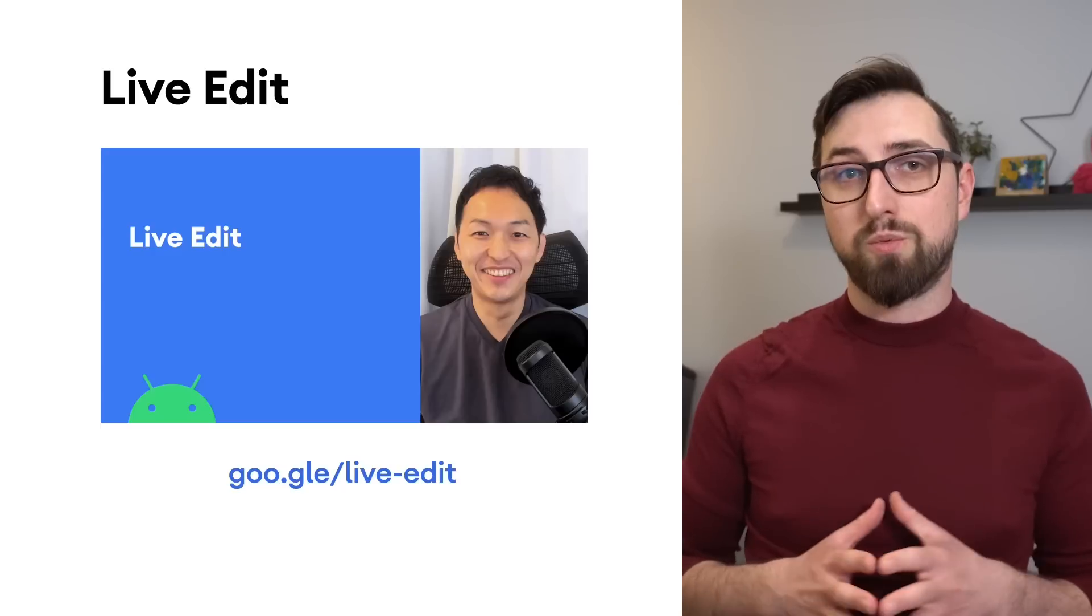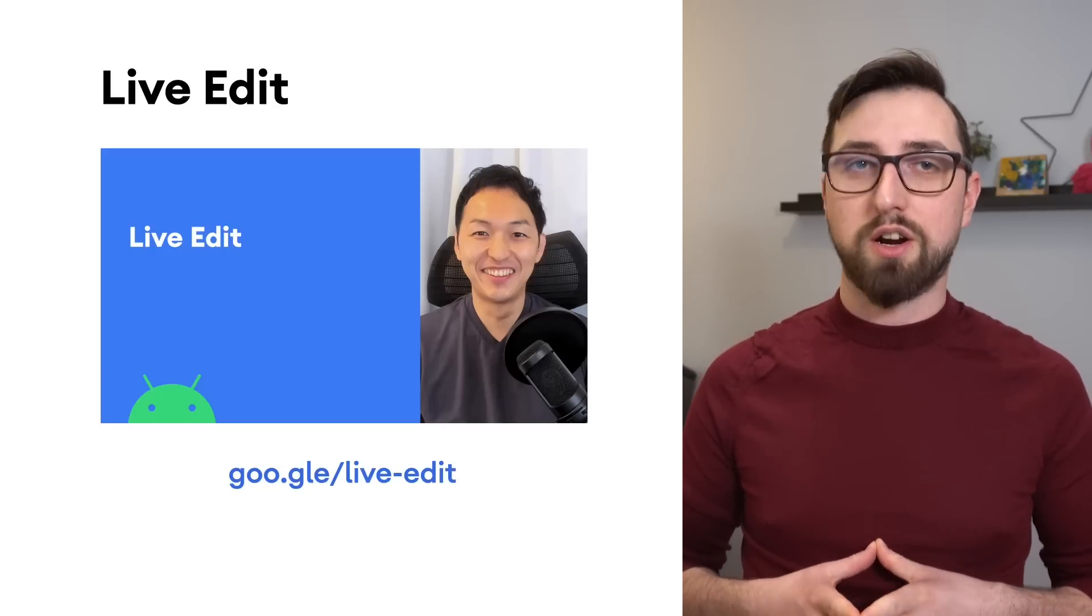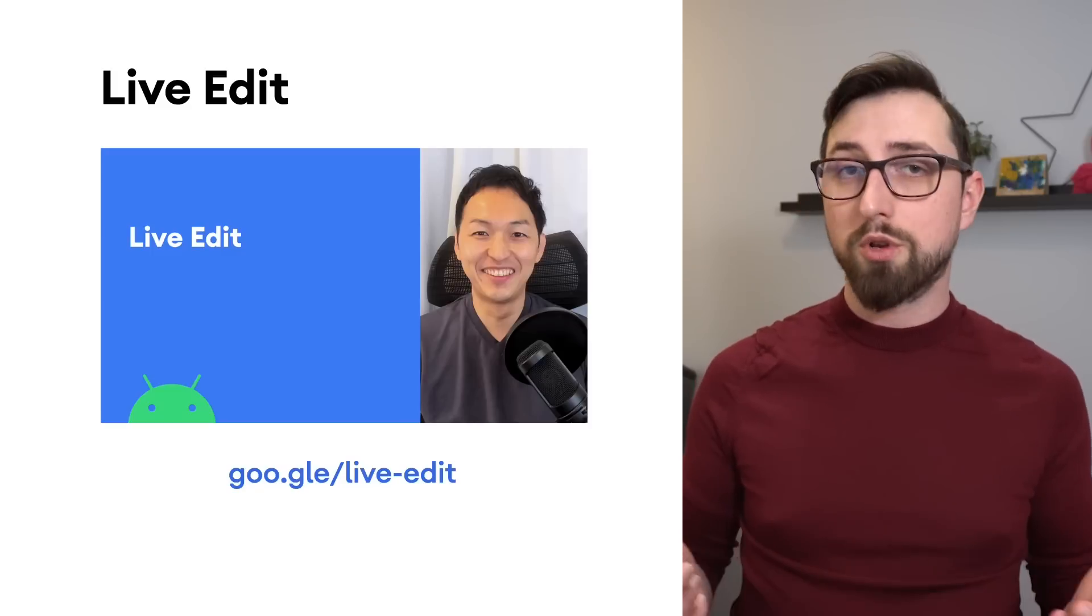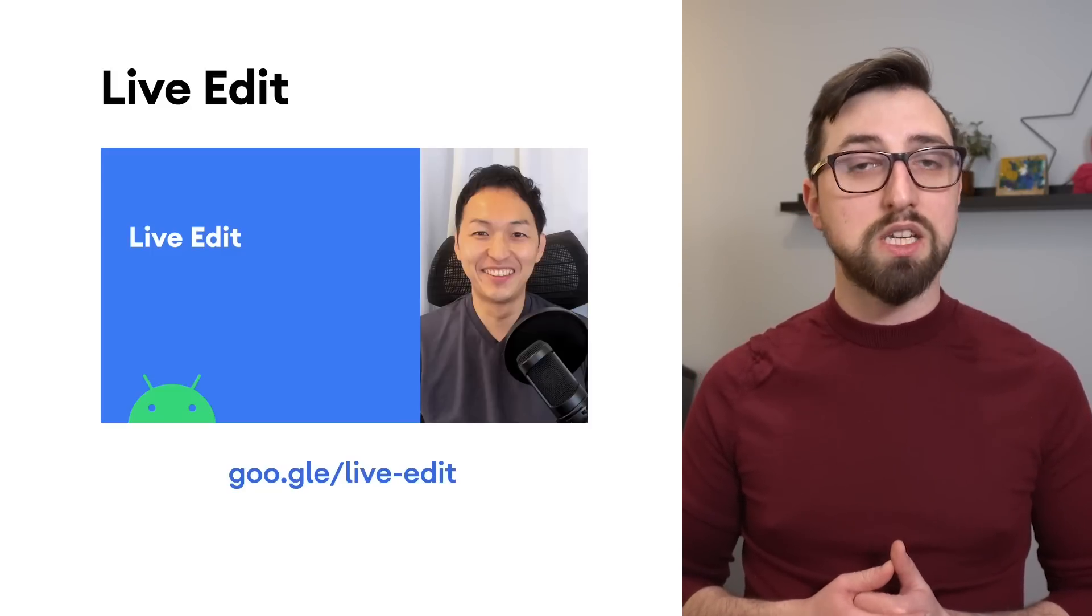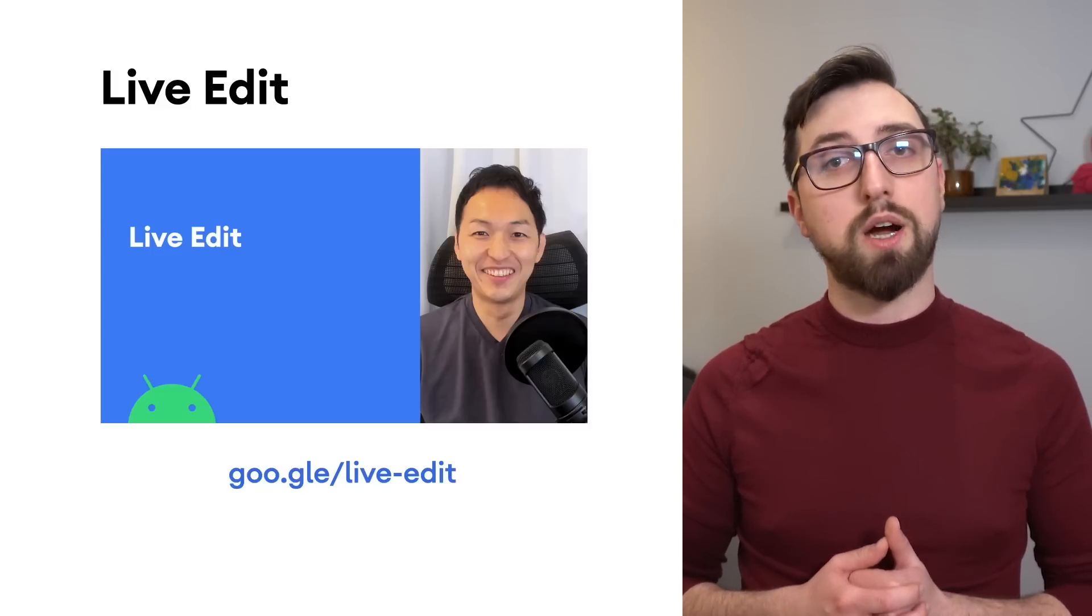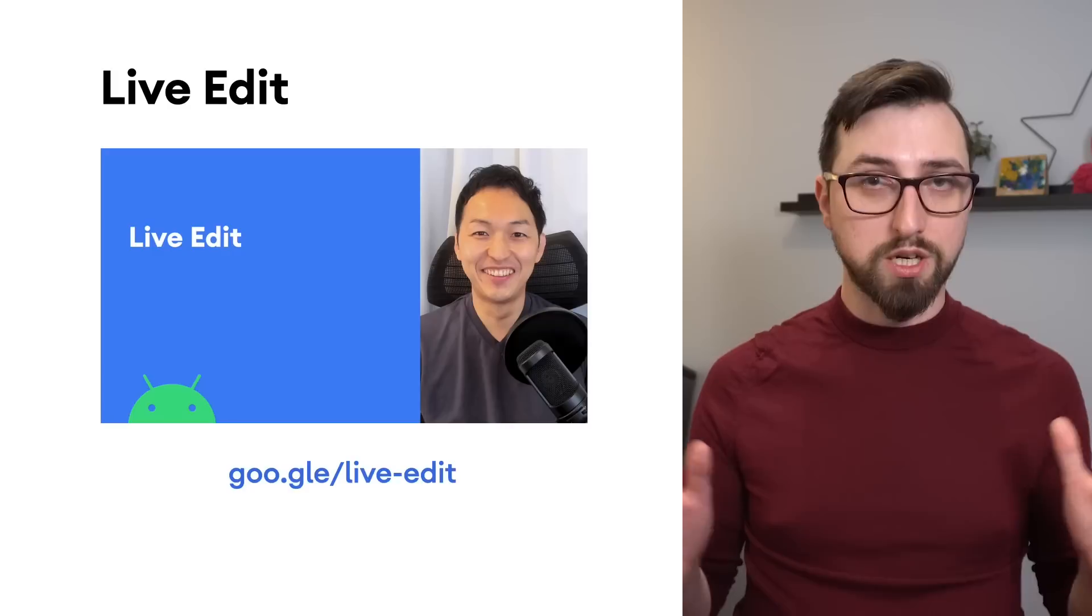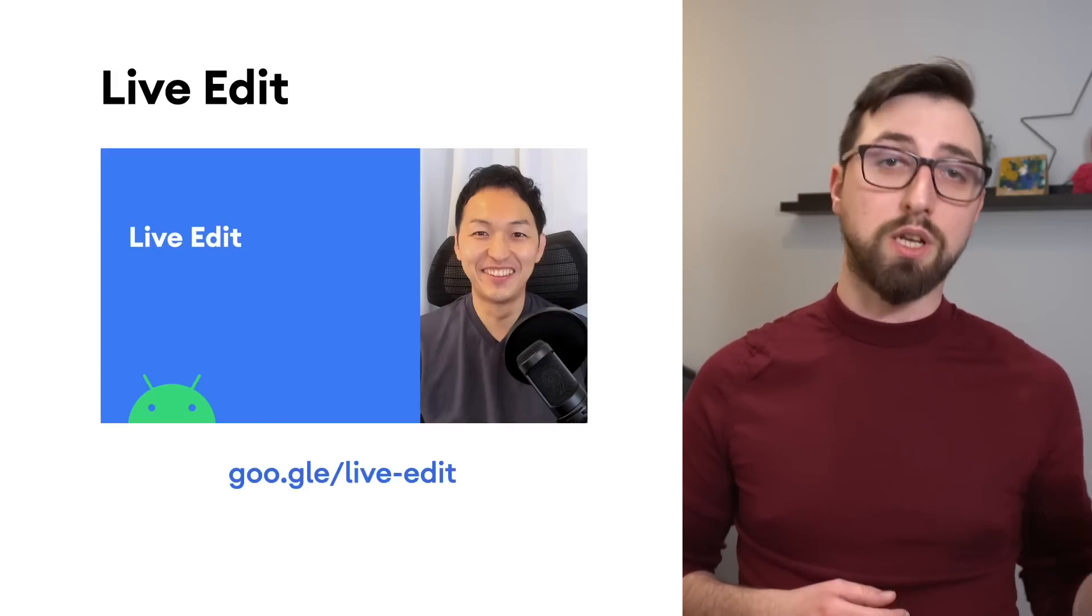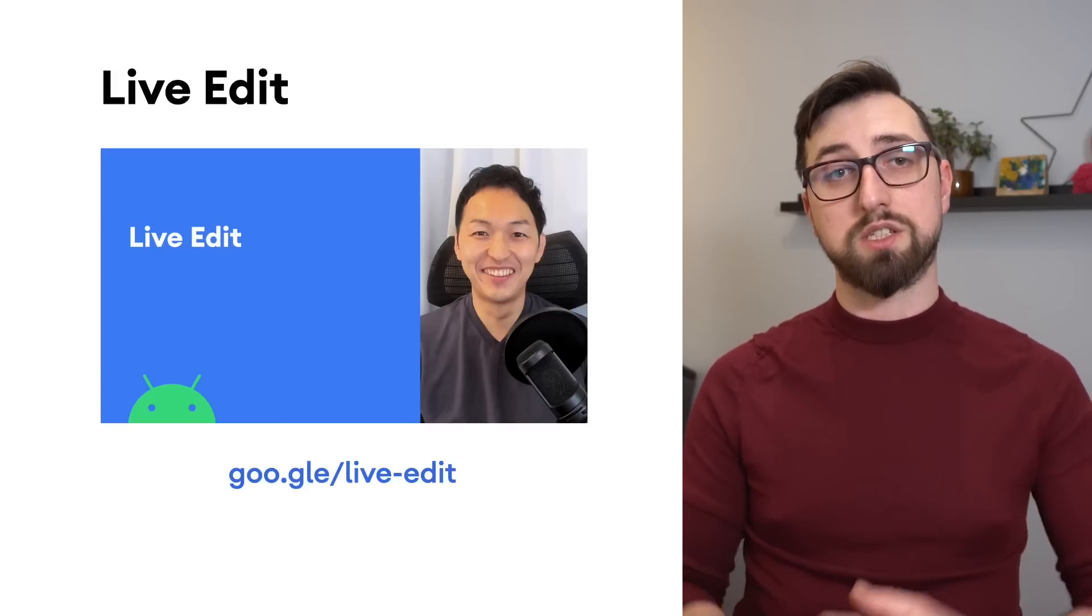LiveEdit works by pushing code changes directly to an attached device or emulator, which can improve your productivity by not requiring you to rebuild the whole project and switch context between code, previews, and devices.